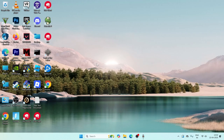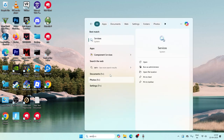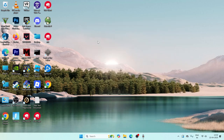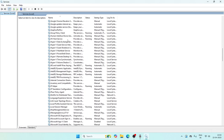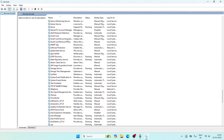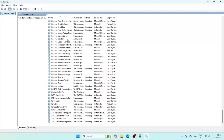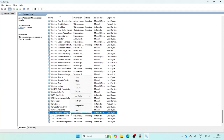Next, search for Services and open it. Scroll to the bottom where you can see four important items: Xbox Accessory Management Service, Xbox Live Auth Manager, Xbox Live Game Saver, and Xbox Live Network Services.